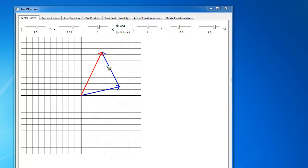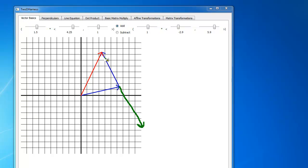So the negative of the second vector — I might mess it up if I try to drag it — but the negative of the second vector is roughly going to point this way, roughly that far. I'm taking the first vector, adding the negative of this vector here, and the negative of this vector here is actually this vector.